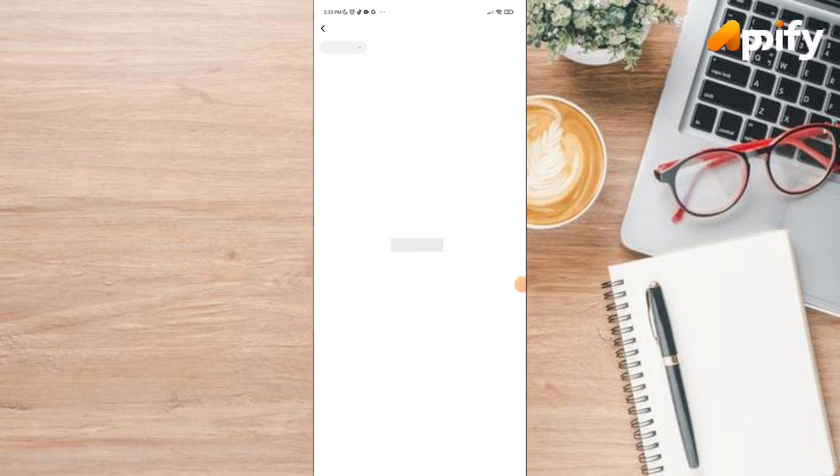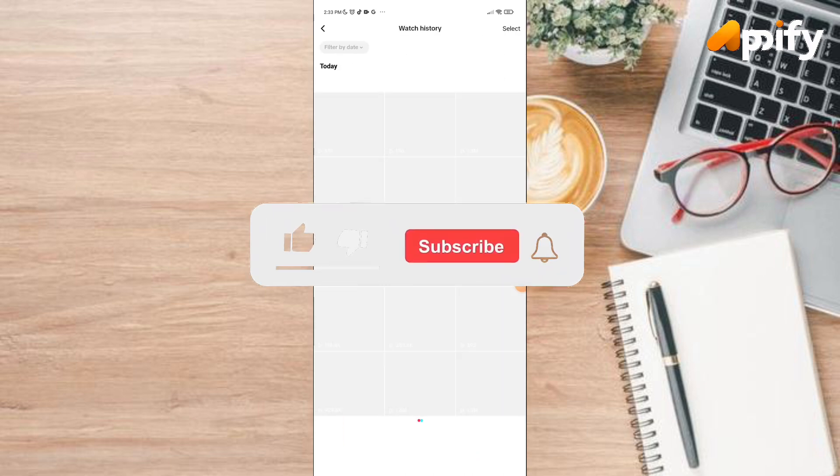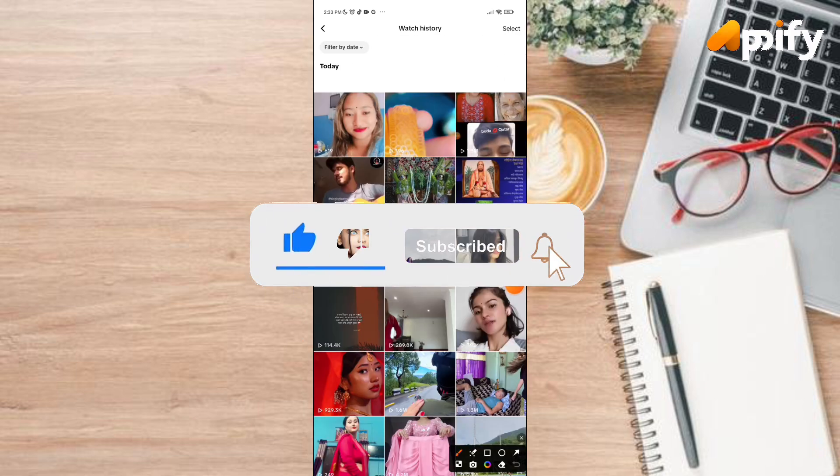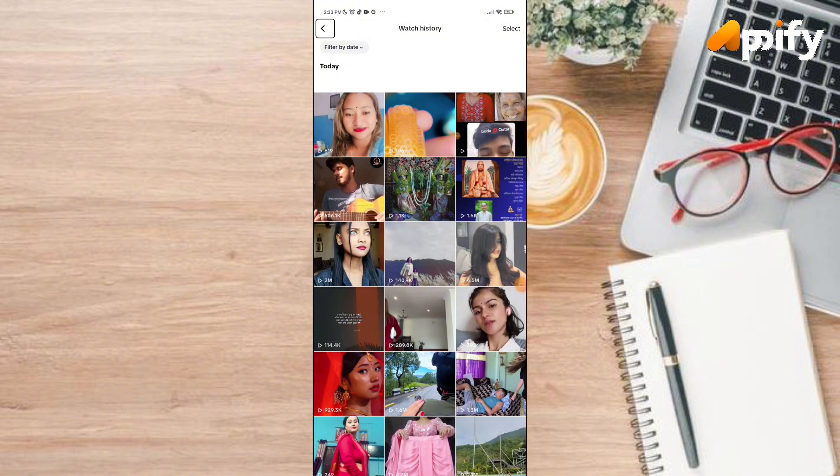Once you click on it, it will show you a list of history that you have previously viewed. So that is it for today.